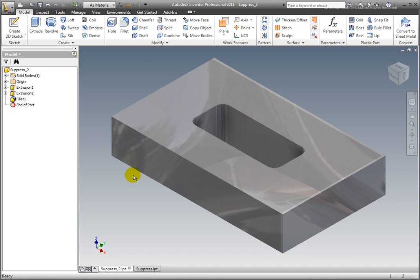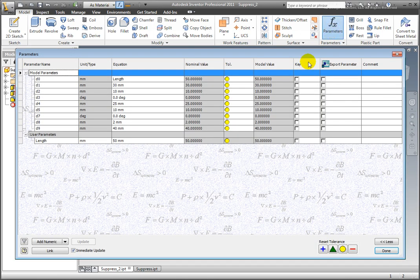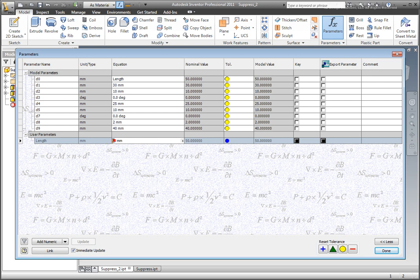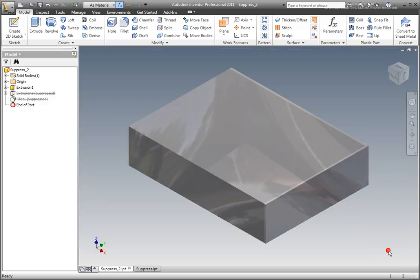Select Parameters. Change the length to 40 millimeters. Select Done. The Cut is Suppressed.